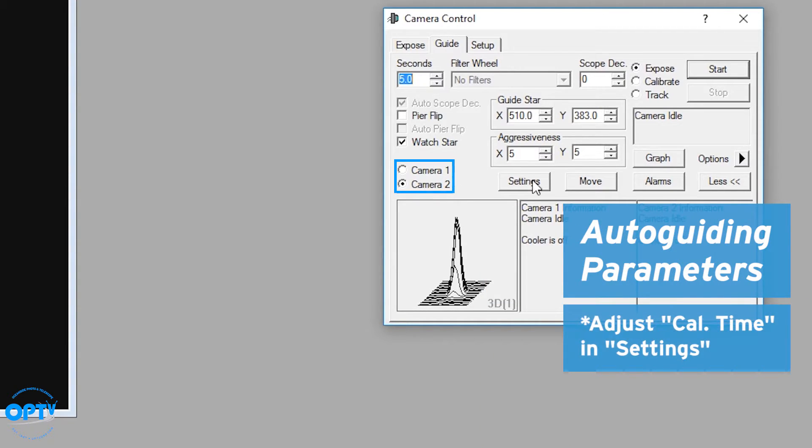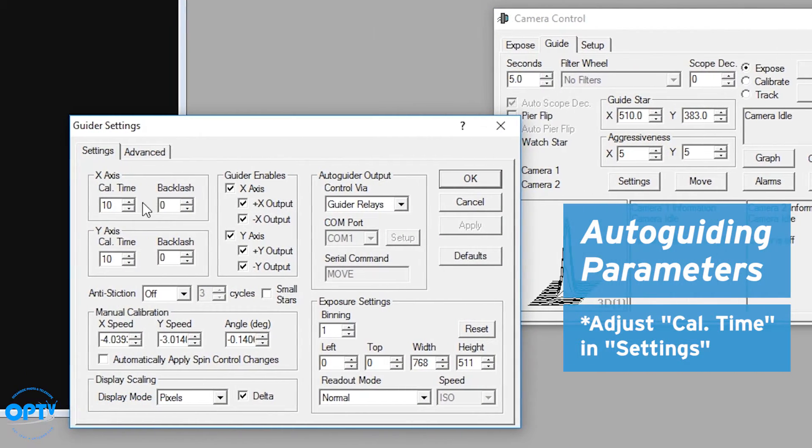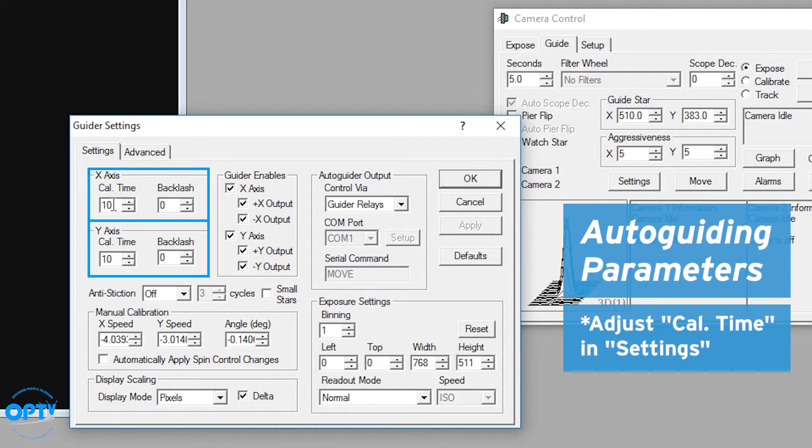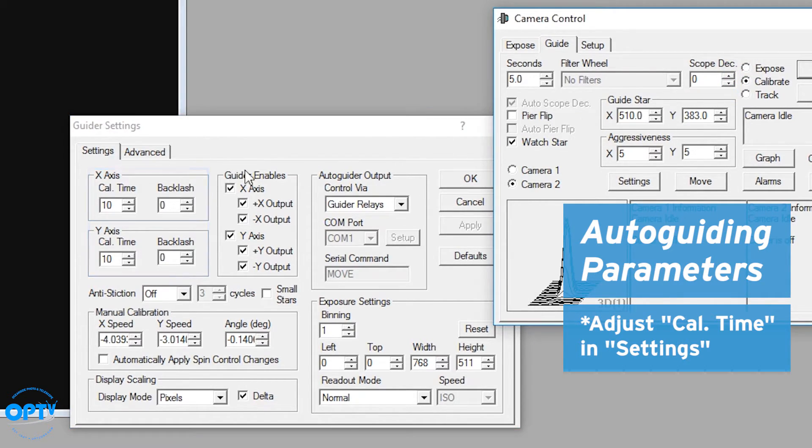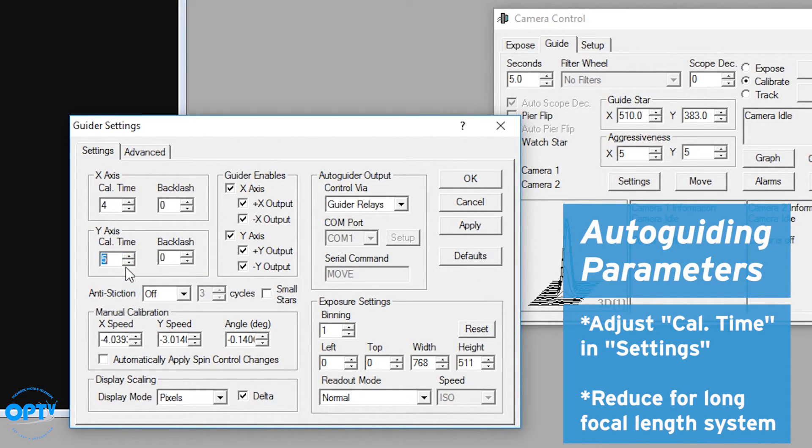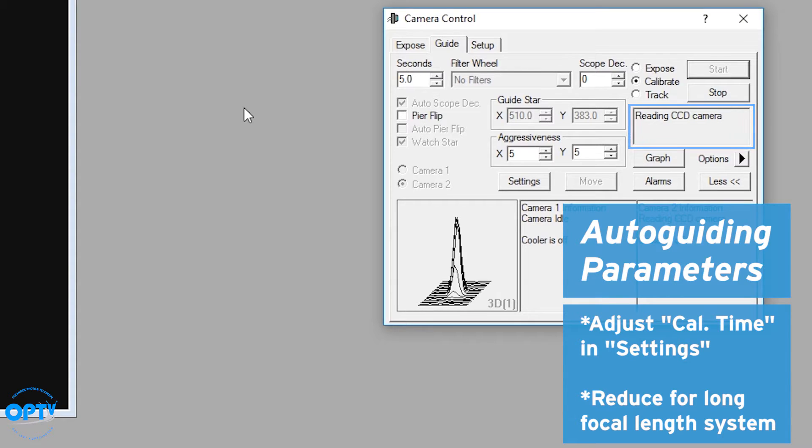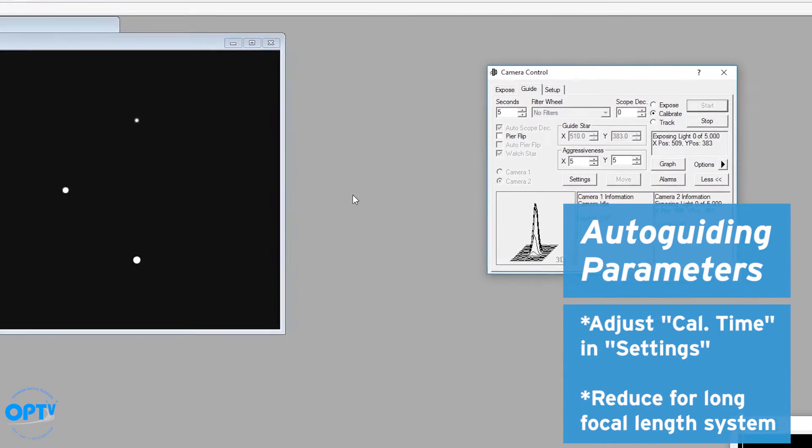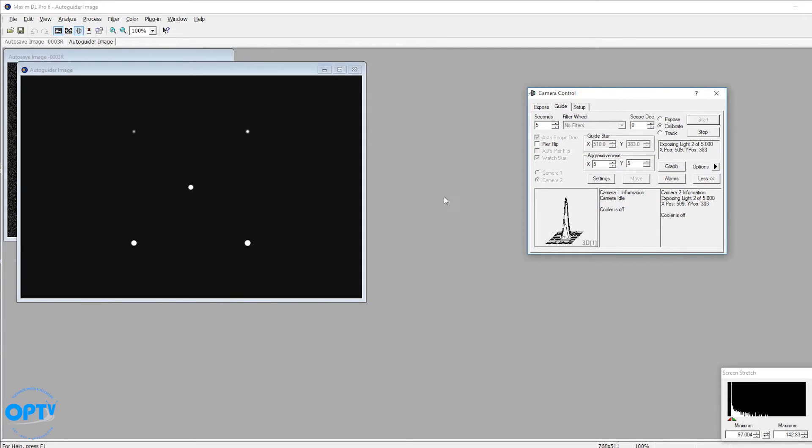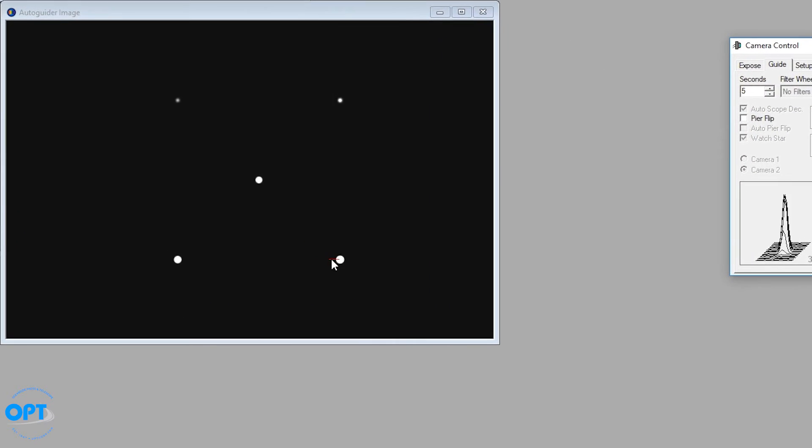You also have settings here where you can adjust calibration time. That's the number of seconds it moves in each direction. So if I set the calibration down, which you would for a long focal length system, now when I calibrate it only takes 4 seconds between exposures to move. So here it's made a movement. It's taking another exposure. And you can see the red line is shorter because I only moved 4 seconds instead of 10.